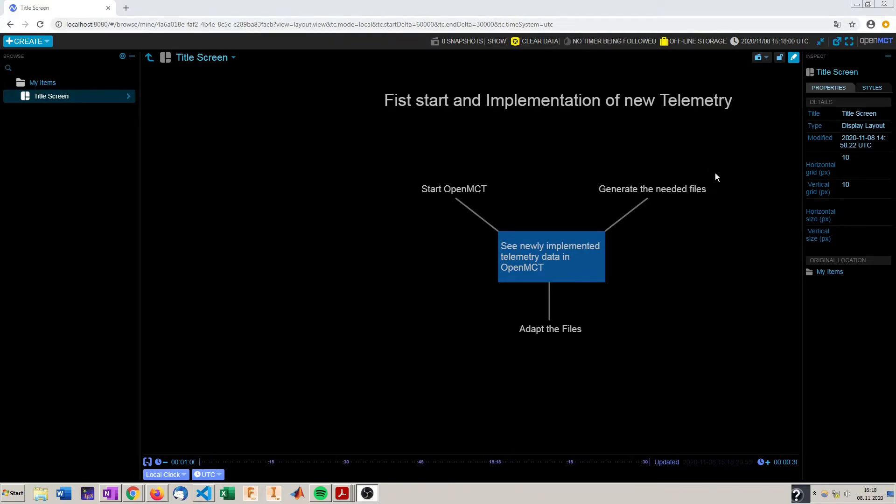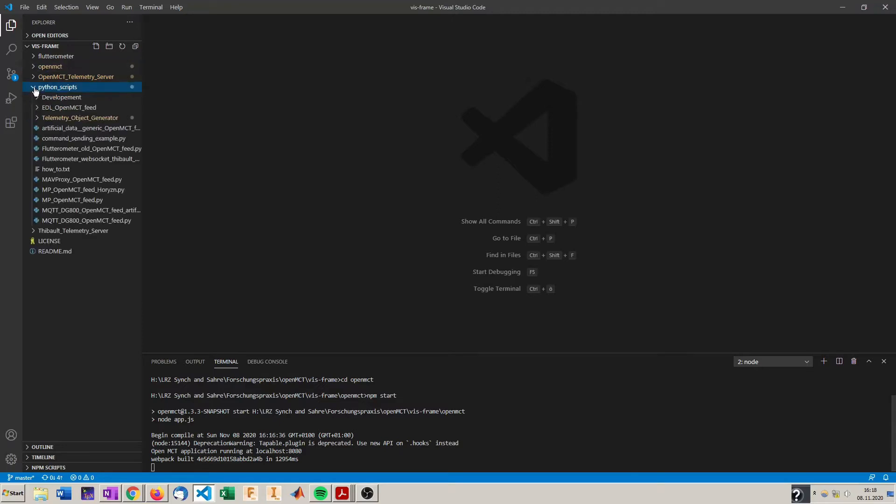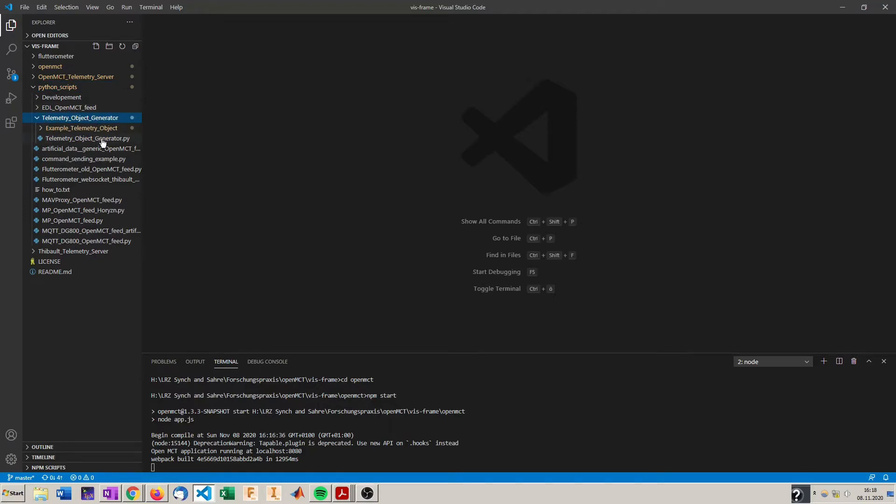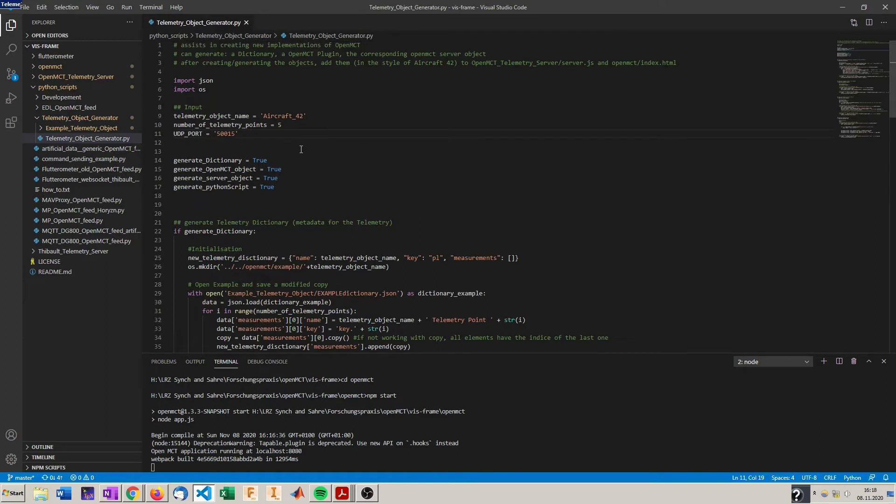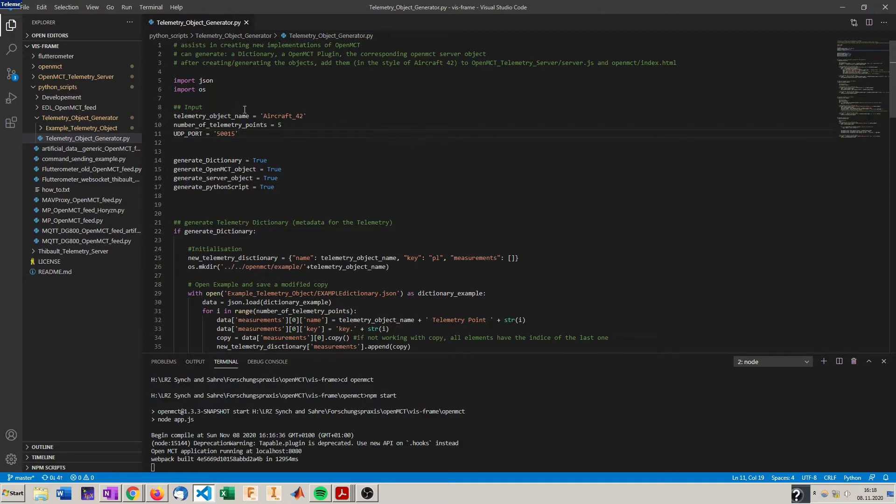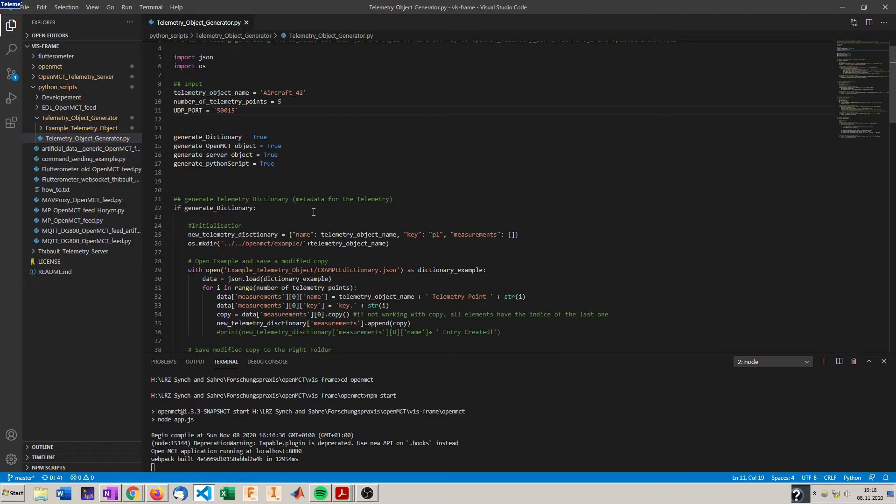To do so we first have to generate the needed files with the tools I provided in my repository. Those tools are in Python scripts and telemetry object generator. In here is a Python script that you can adapt to suit your needs. You can choose the UDP port over which the telemetry will be sent to OpenMCT. You can choose an object name for the new telemetry, in this case aircraft 42 which will give us all the answers we need. And you can choose what you want to generate, which is useful if you already generated objects and want to adapt new ones or if you want to expand your dictionary and just want to generate some dictionary files. So you can choose what to generate here.